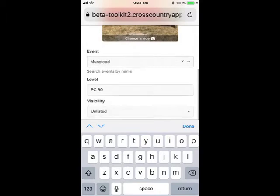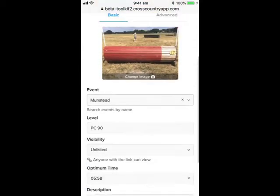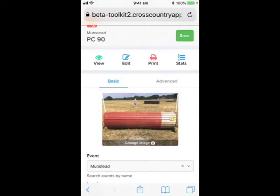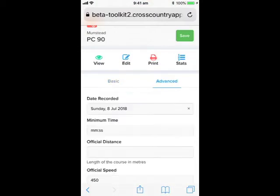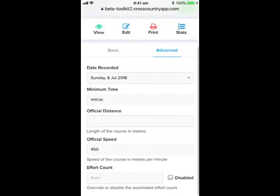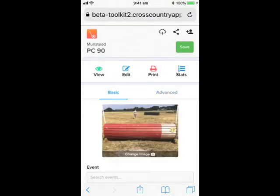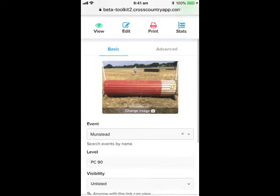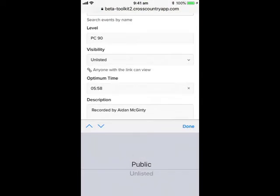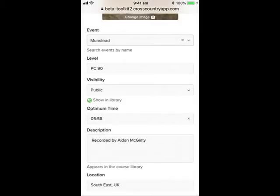Under the Advanced tab you can add further information such as the minimum time and the official distance. Now we are ready to make the course public. Save it and it will be published in our library.